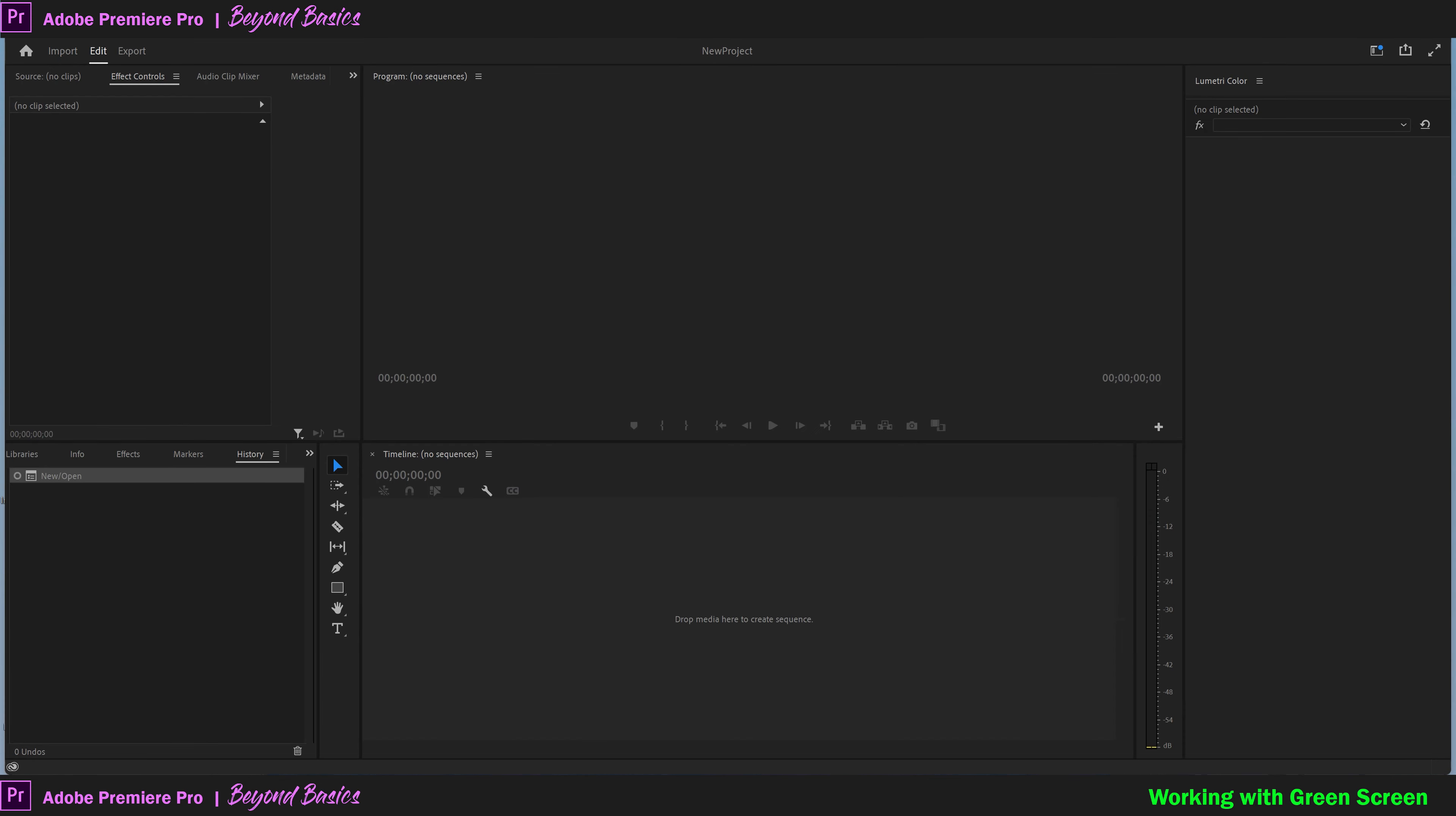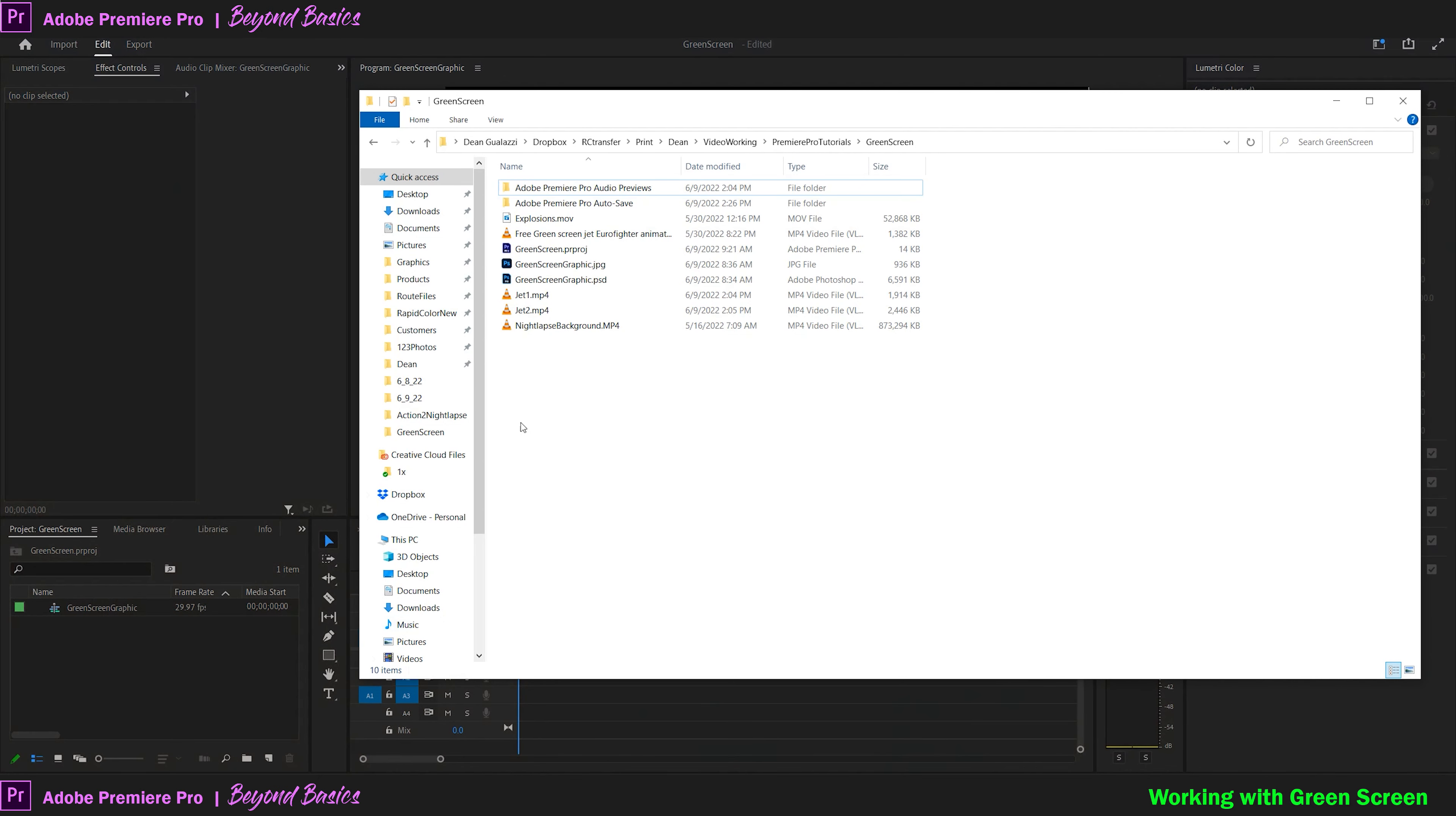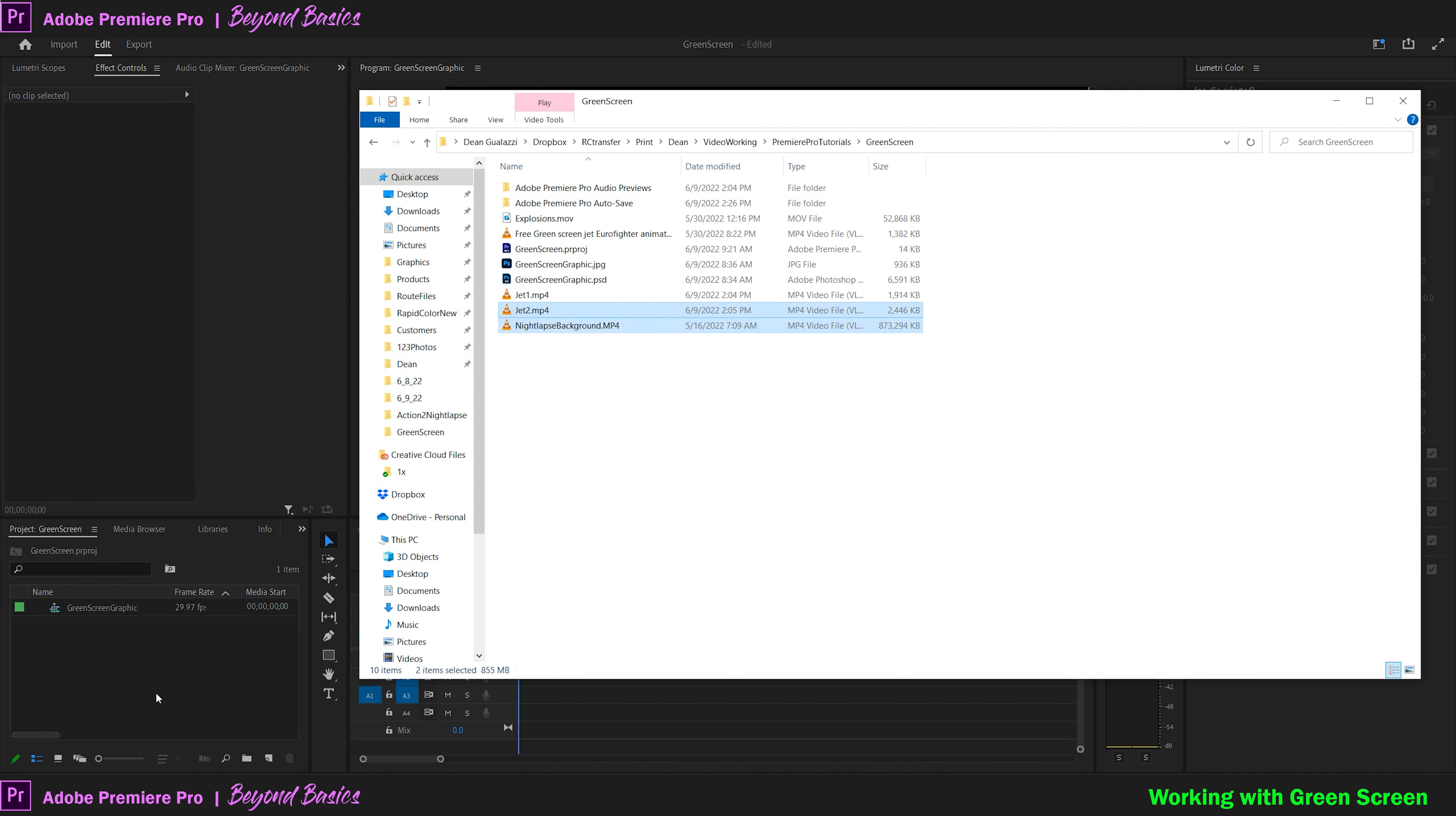We'll start out by pulling our green screen clip into our project. It's always a good idea to have your background video or graphic in place while you're removing the green screen so you can see how it blends together.